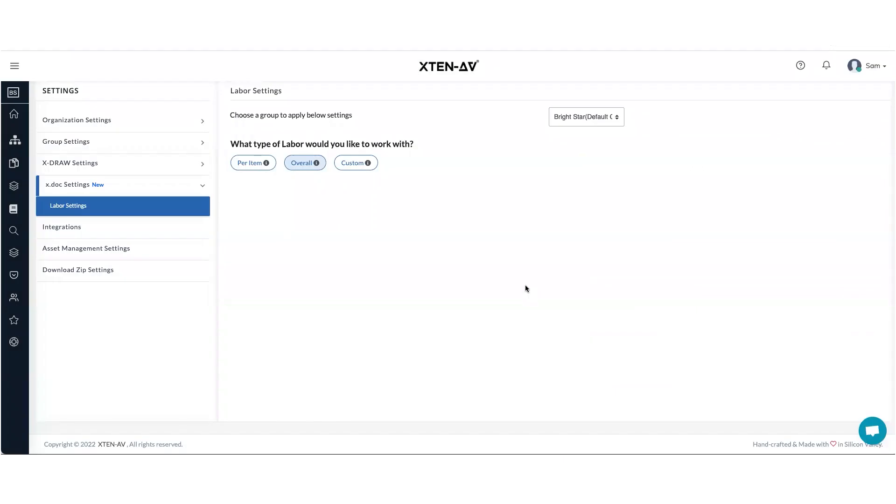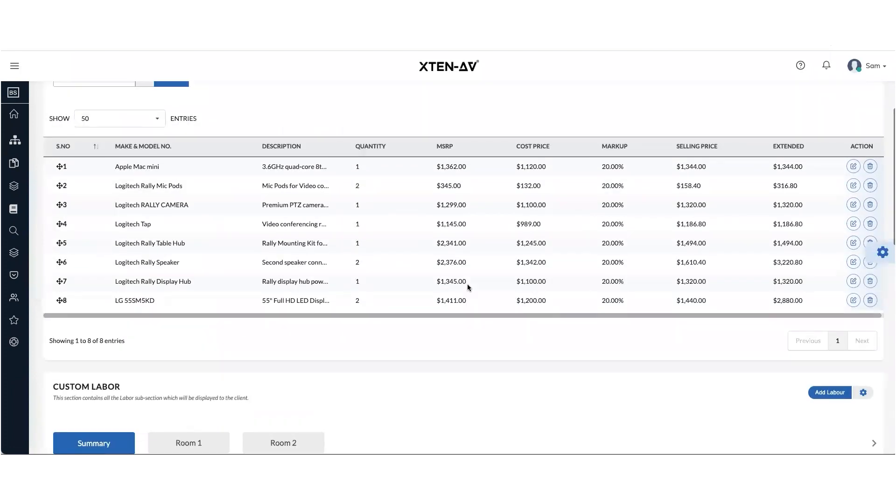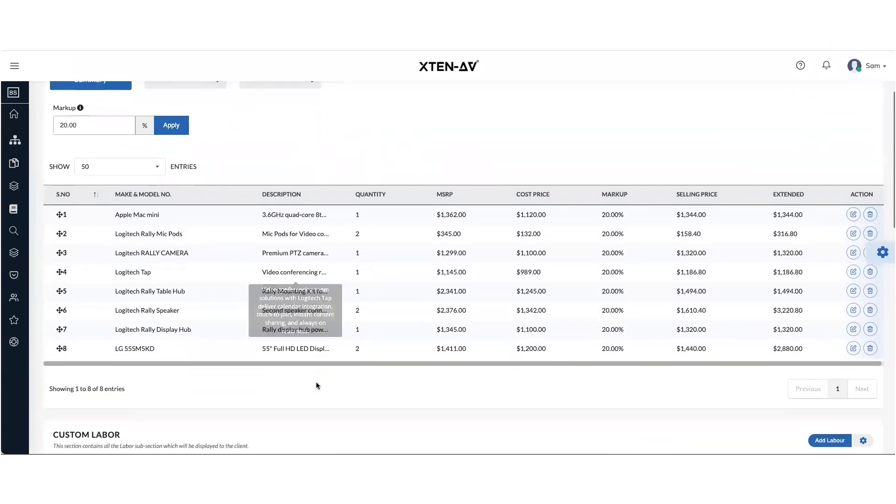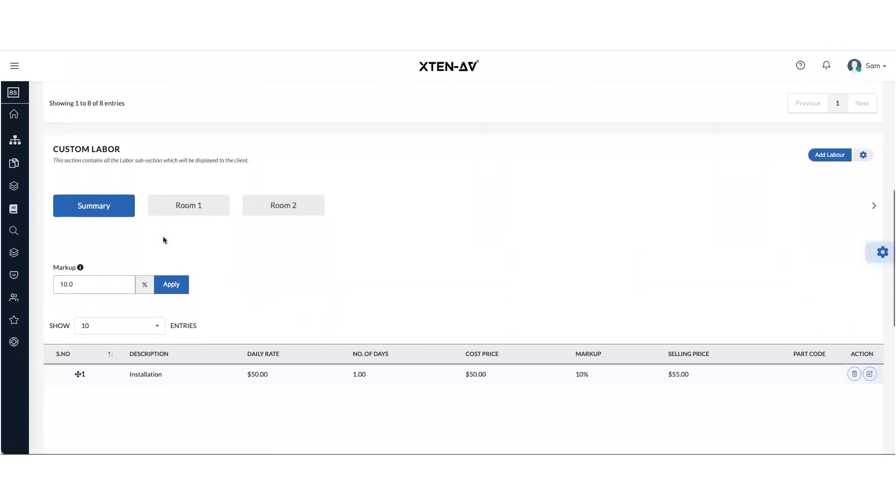Now let's talk about the third type of labor which you can work in X10AV or xDoc, which is custom labor. So if you choose custom and you come to your areas and items page, you will see that under areas and items, you will have a new section called custom labor.